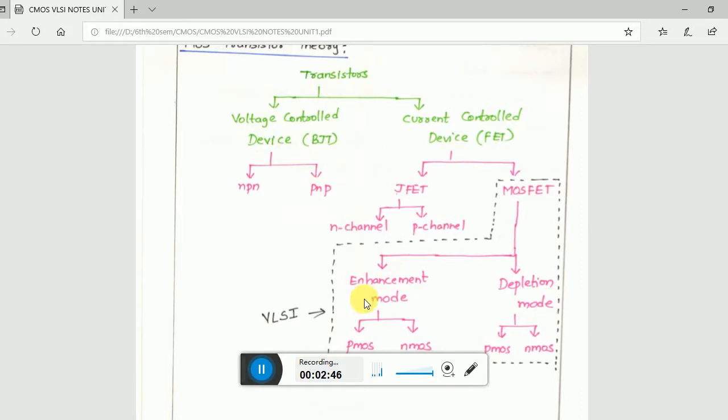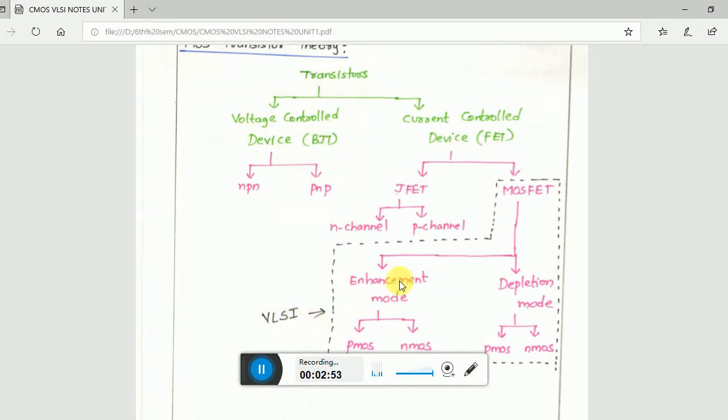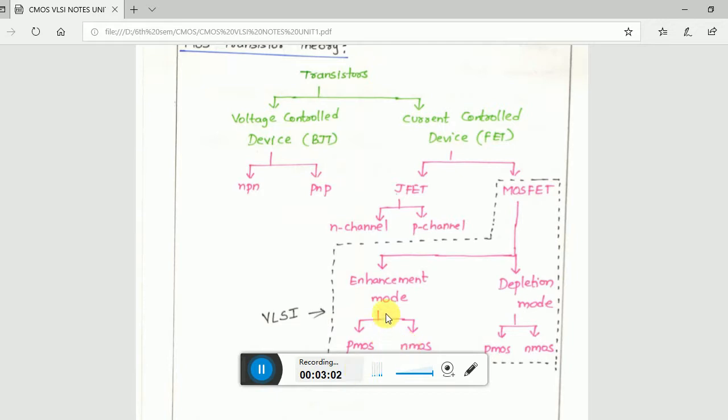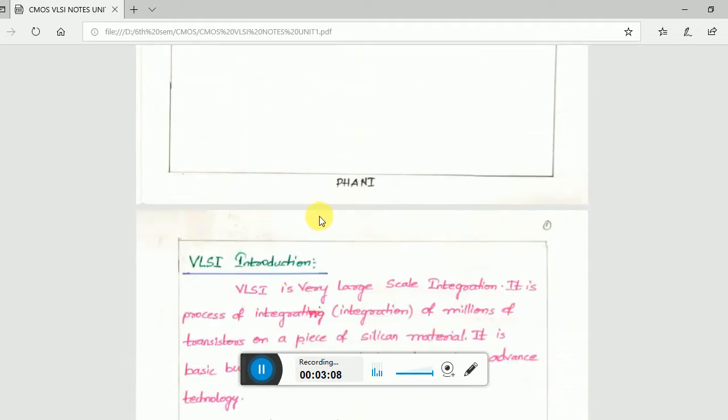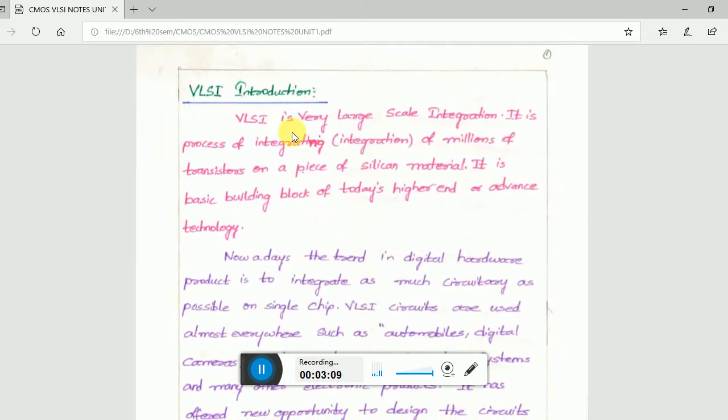We will be covering this whole MOSFET in VLSI design. I'll be explaining what is enhancement mode and depletion mode in my next video. The PMOS and NMOS will have two different sections for both enhancement mode and depletion mode.